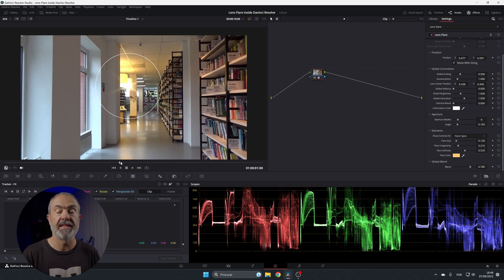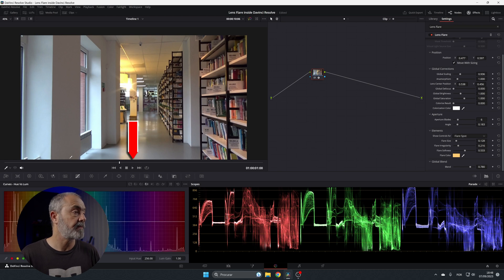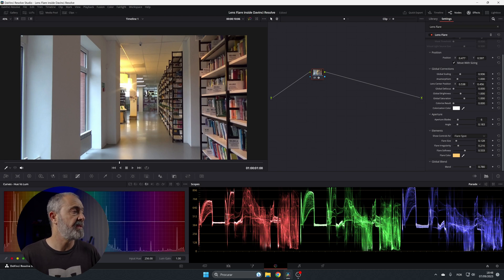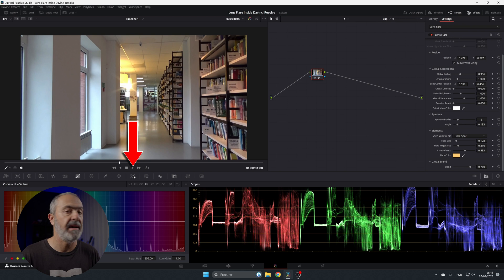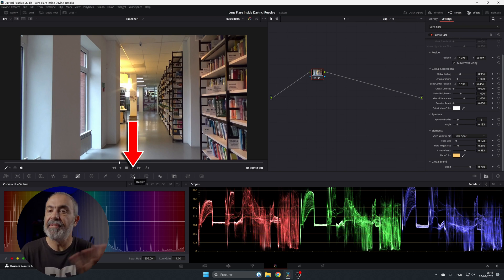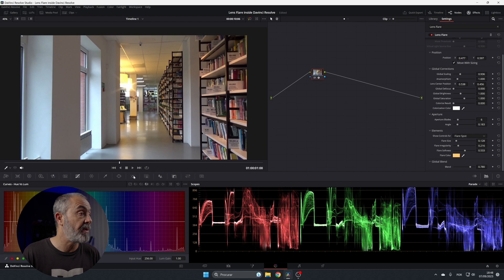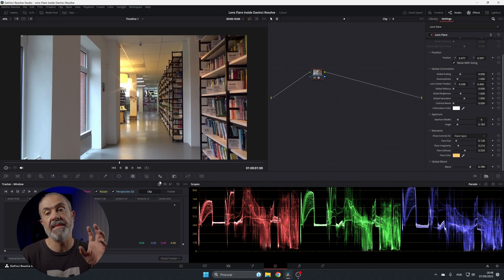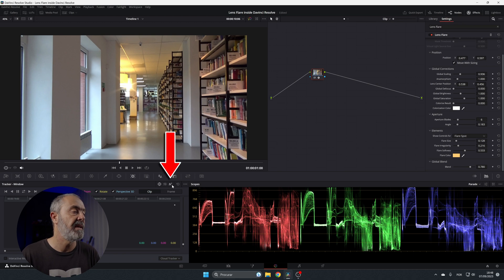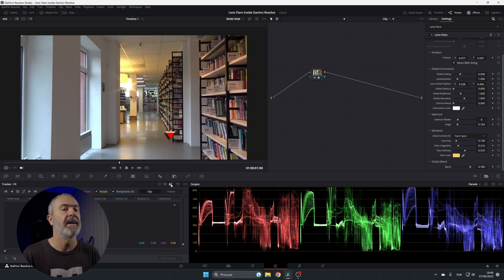Let's come here to the tracker. If you don't see it, come here — it's the tracker tool. Since this is an effect, you have to come to where it says 'Effects' and go there. Now let's add some points for tracking.